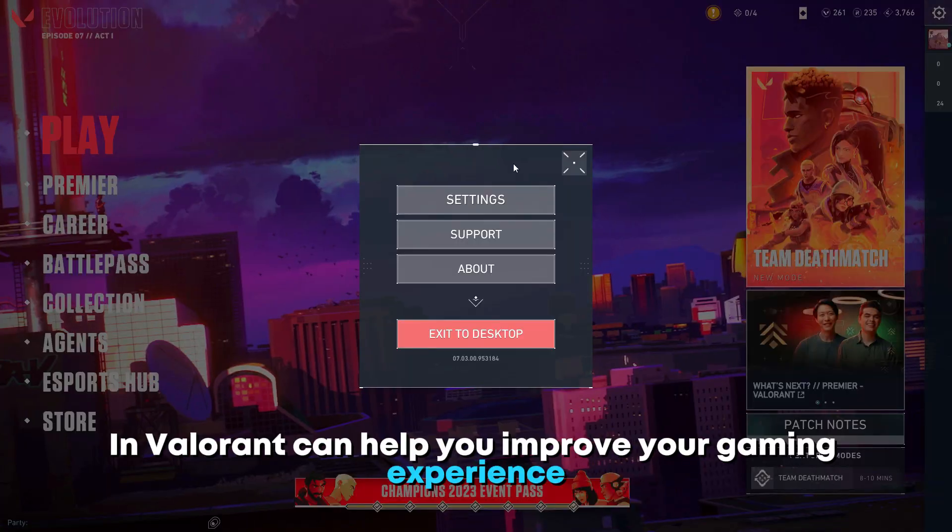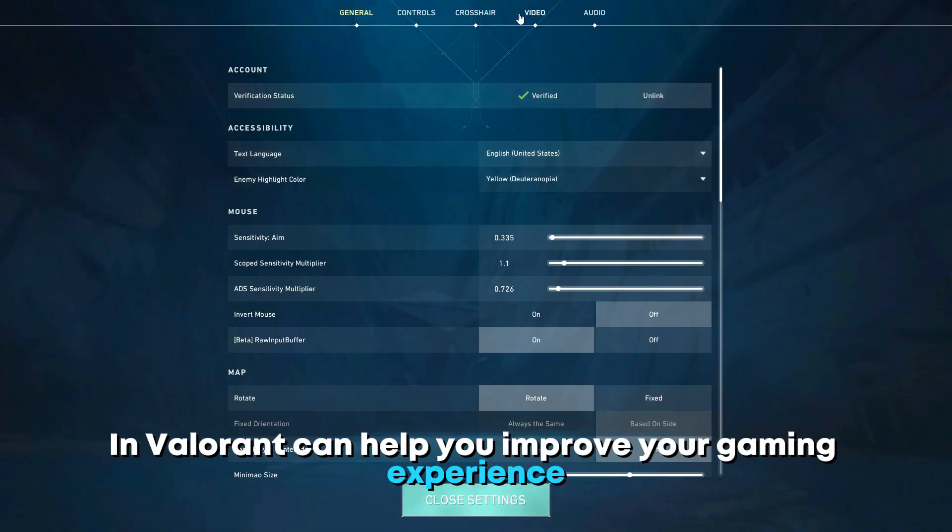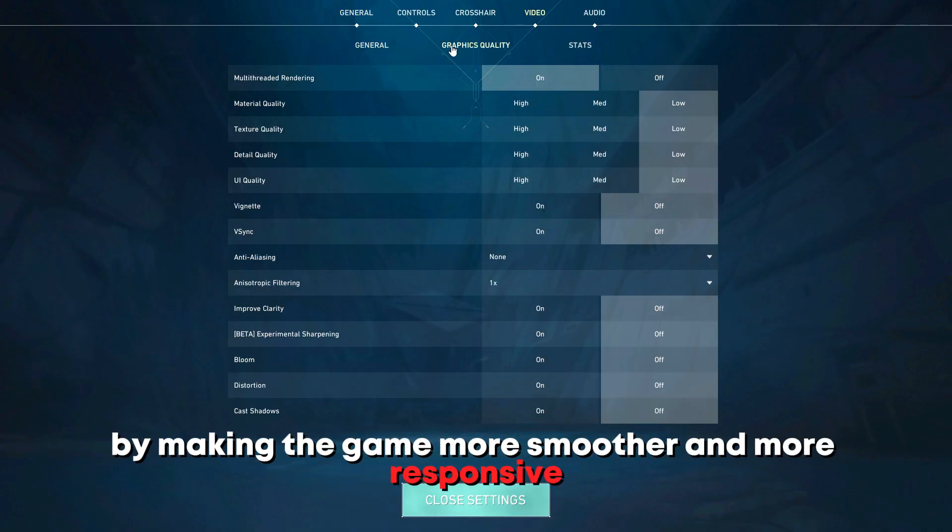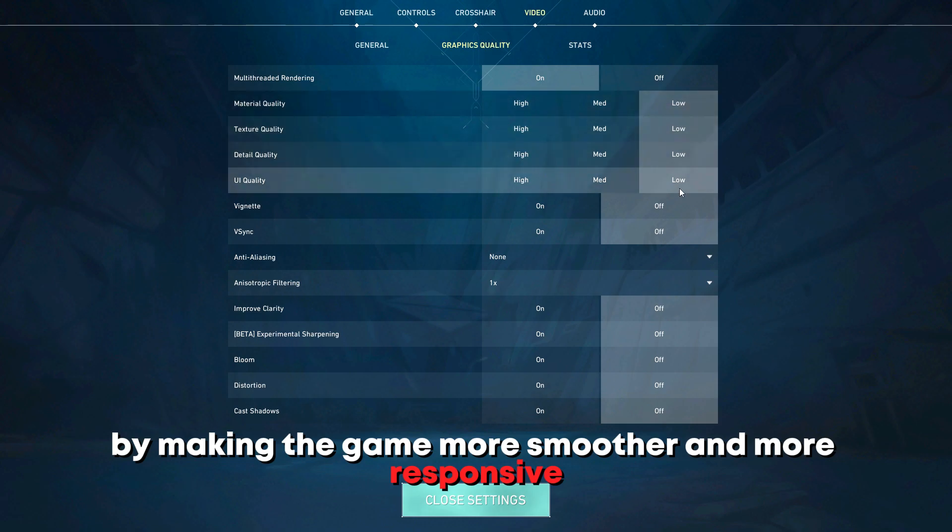Boosting your FPS in Valorant can help you improve your gaming experience by making the game smoother and more responsive.